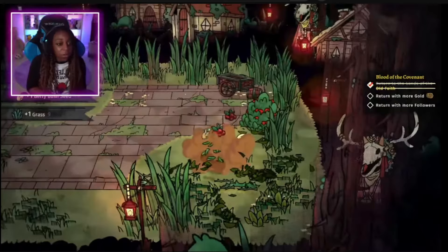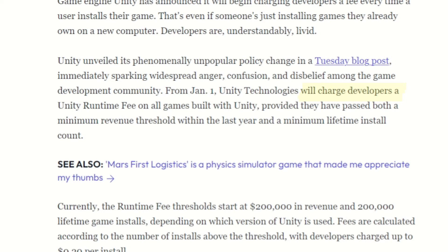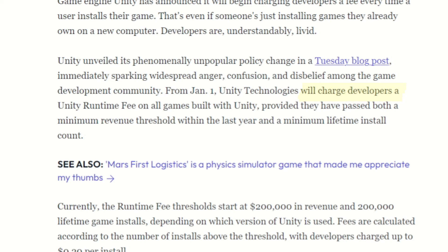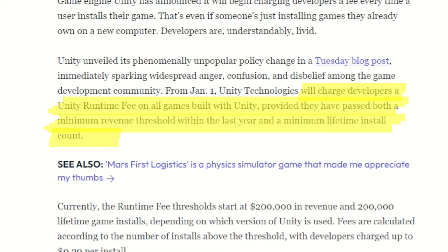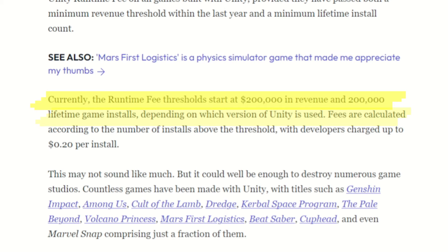I went down a bit of a rabbit hole with this CEO dude and Unity itself. Most of us are aware of what's going on with Unity — essentially they came up with this amazing idea of charging developers a Unity runtime fee on all games built with Unity, provided they have passed both a minimum revenue threshold within the last year and a minimum lifetime install count. This article by Mashable goes on to explain that currently the runtime fee thresholds start at $200,000 in revenue and 200,000 lifetime game installs.